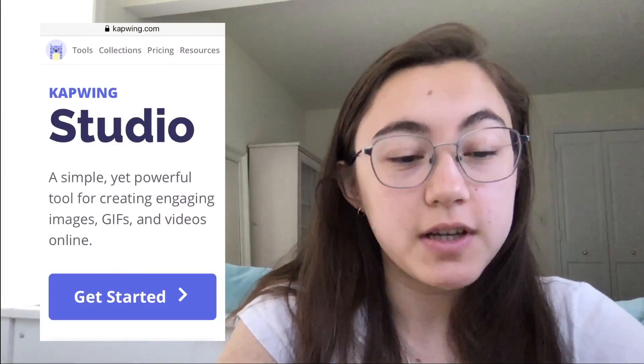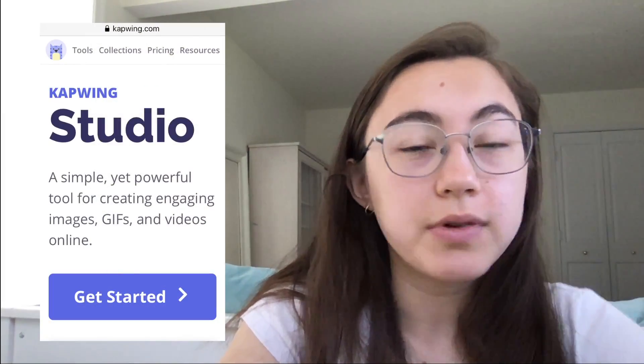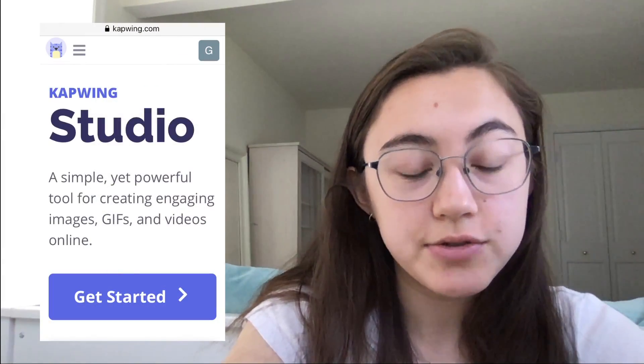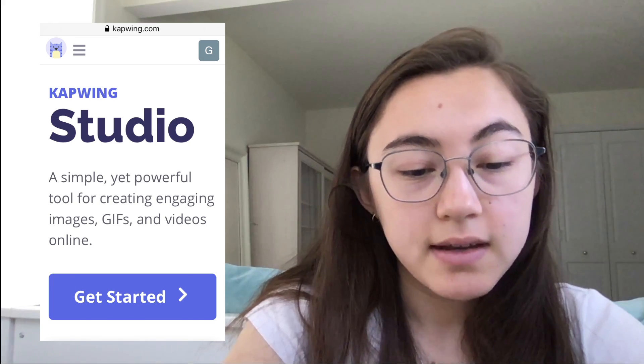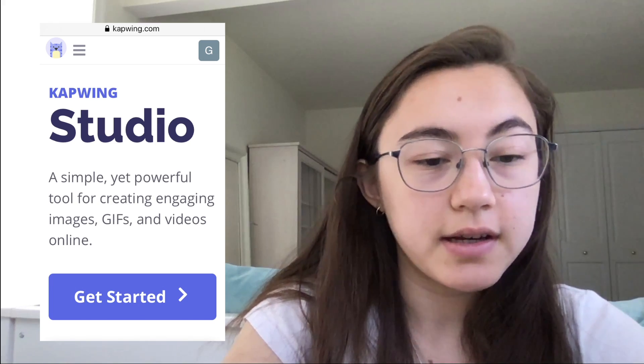So to add music to your Instagram video, you're going to go to kapwing.com/studio and click Get Started.